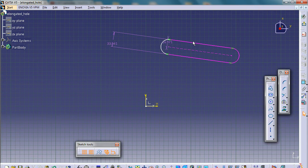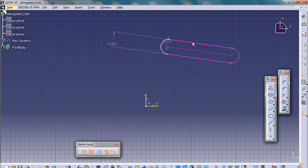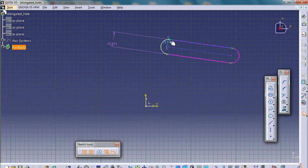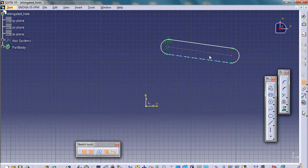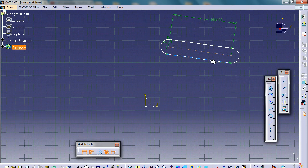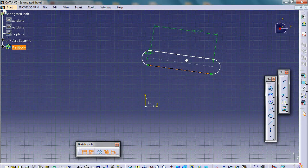We have over-constrained our sketch. A very good example of over-constrained elements is that the sketching element will turn purple. Because we have this dimension and then we have this dimension, so we have over-constrained our dimension. So I will just click onto this one and then press delete. So what I need to do is I actually need to figure out this distance.